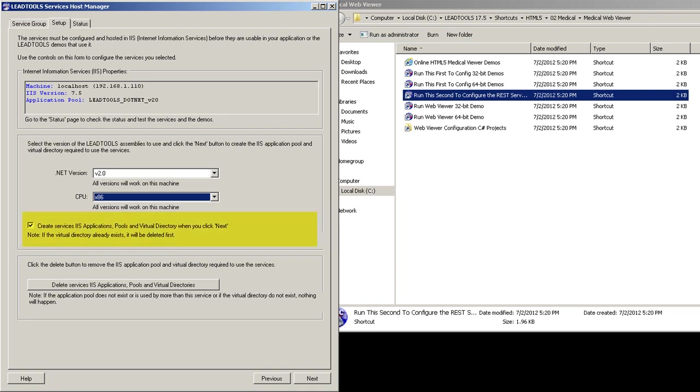Also, when checked, the demo will create the application pools and web applications for you when you press Next. You can also delete the application pools and web applications using this button should the need arise. Let's press the Next button.